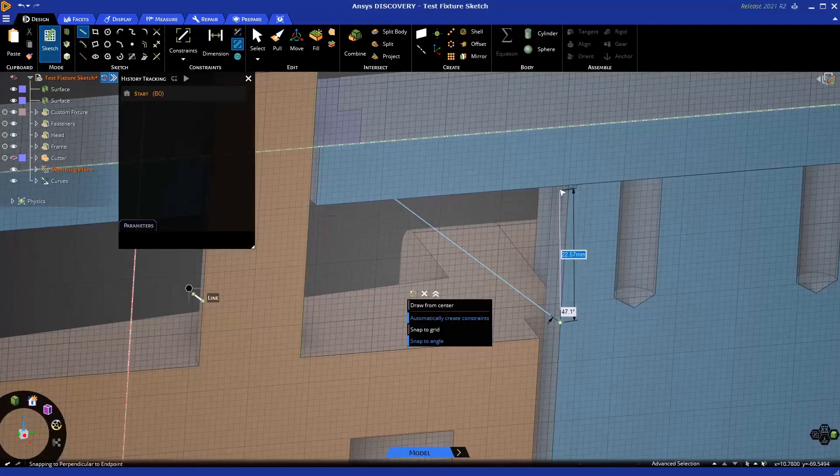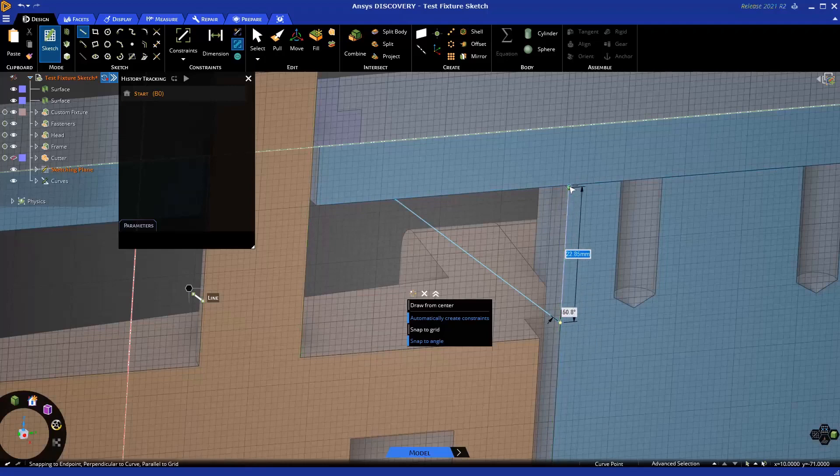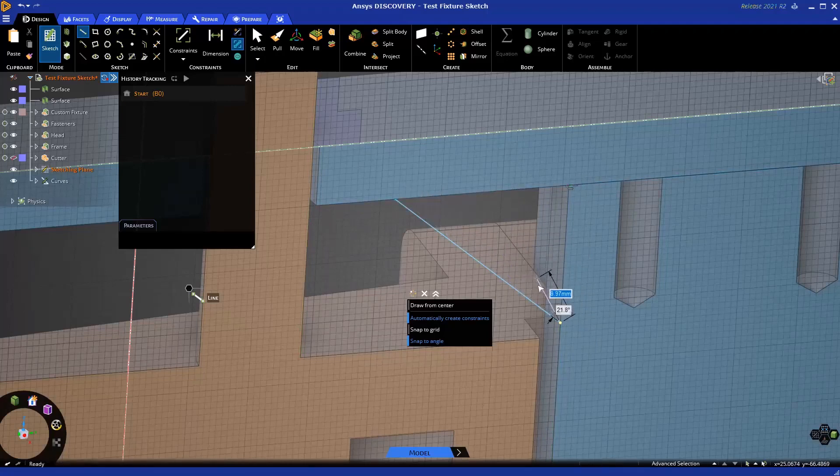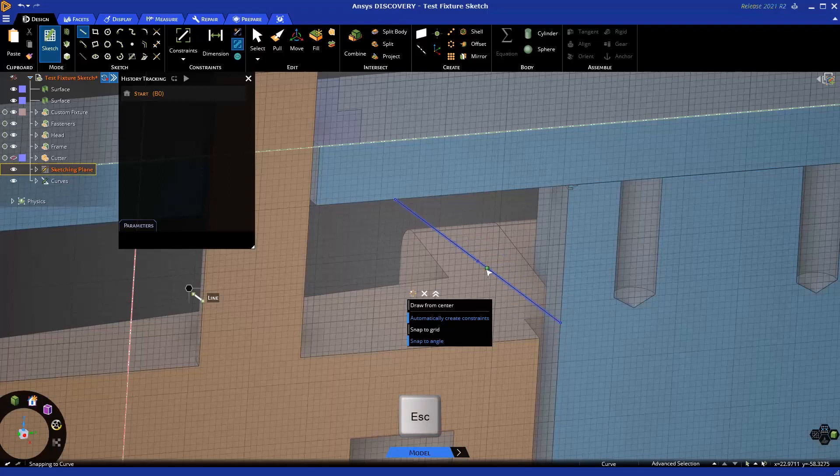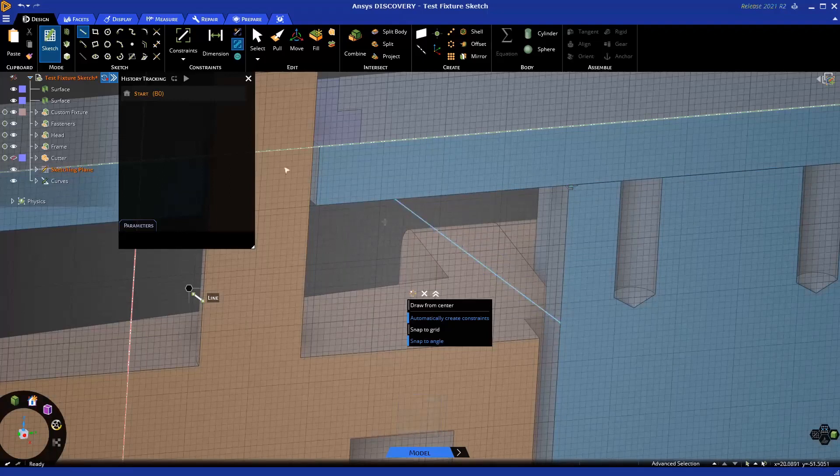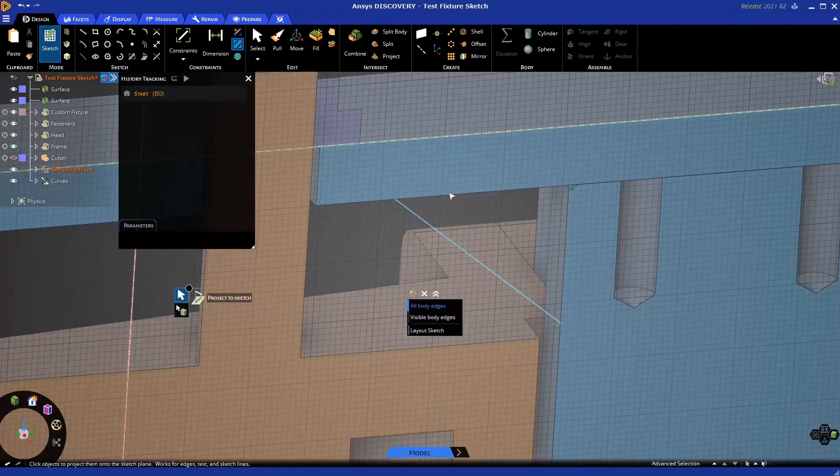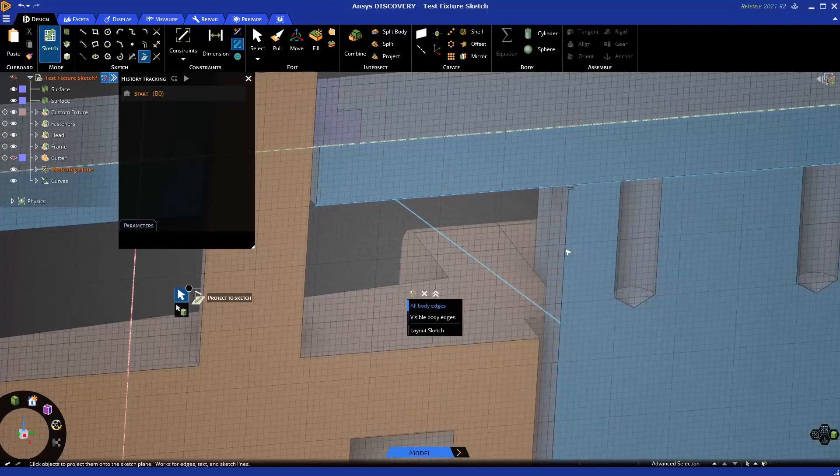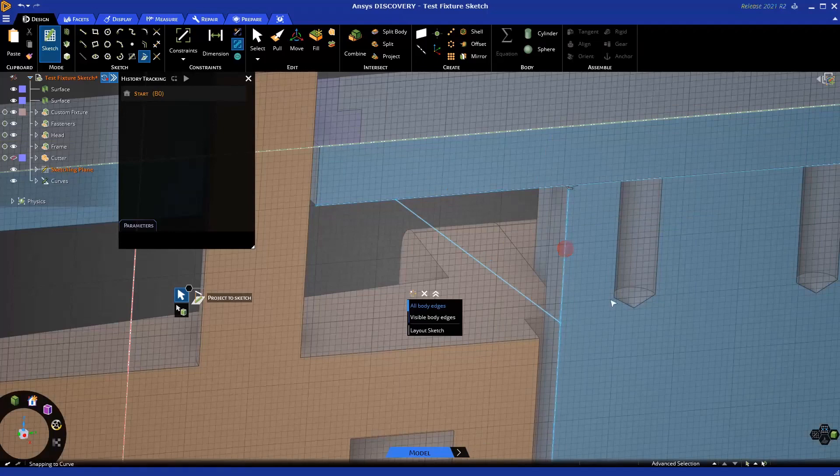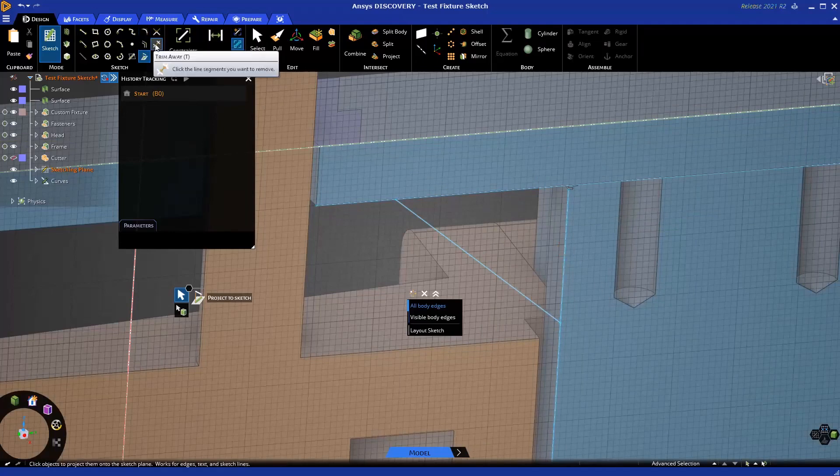So here, I could sketch three lines going across if I want, or just to explore another tool, here I've sketched a line from one edge to the other, and I could use our Project a Sketch tool to take the existing face and project it onto our sketch to make sure that those match up.